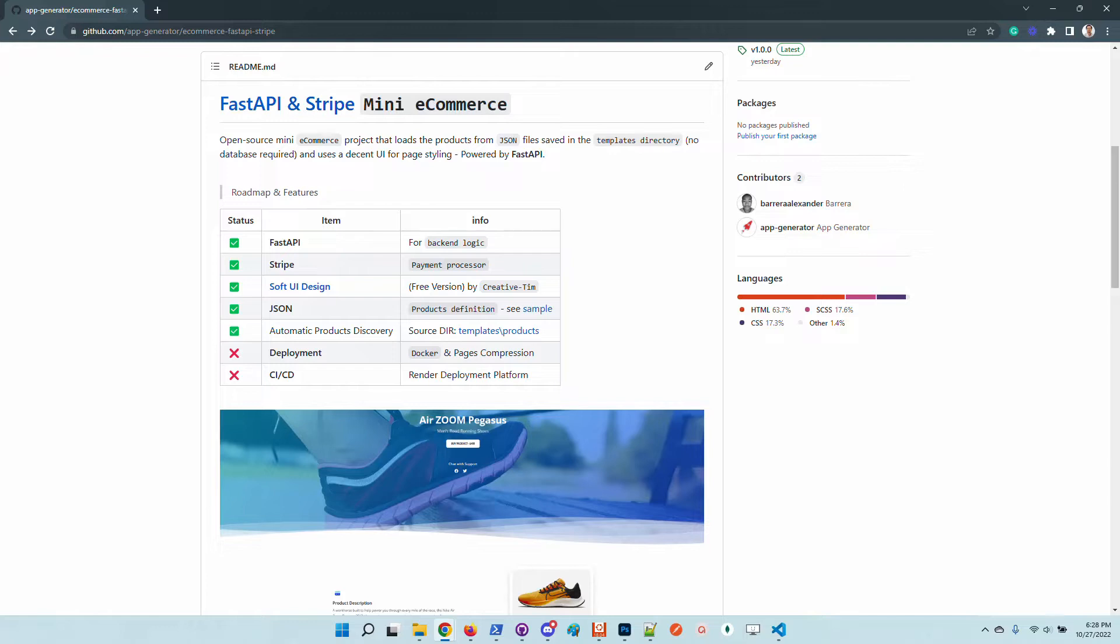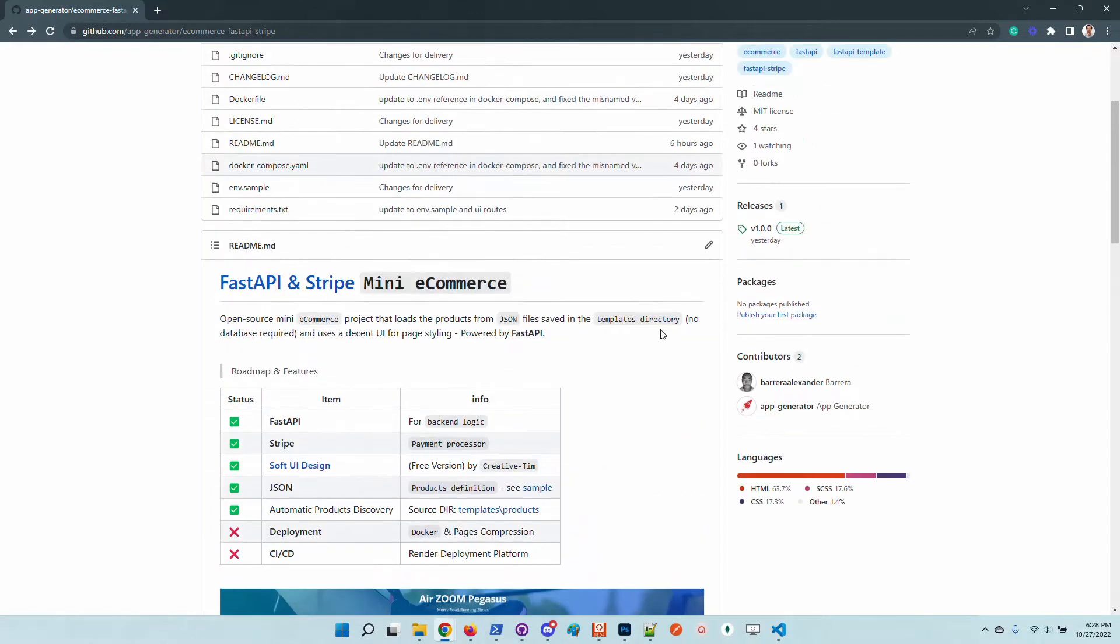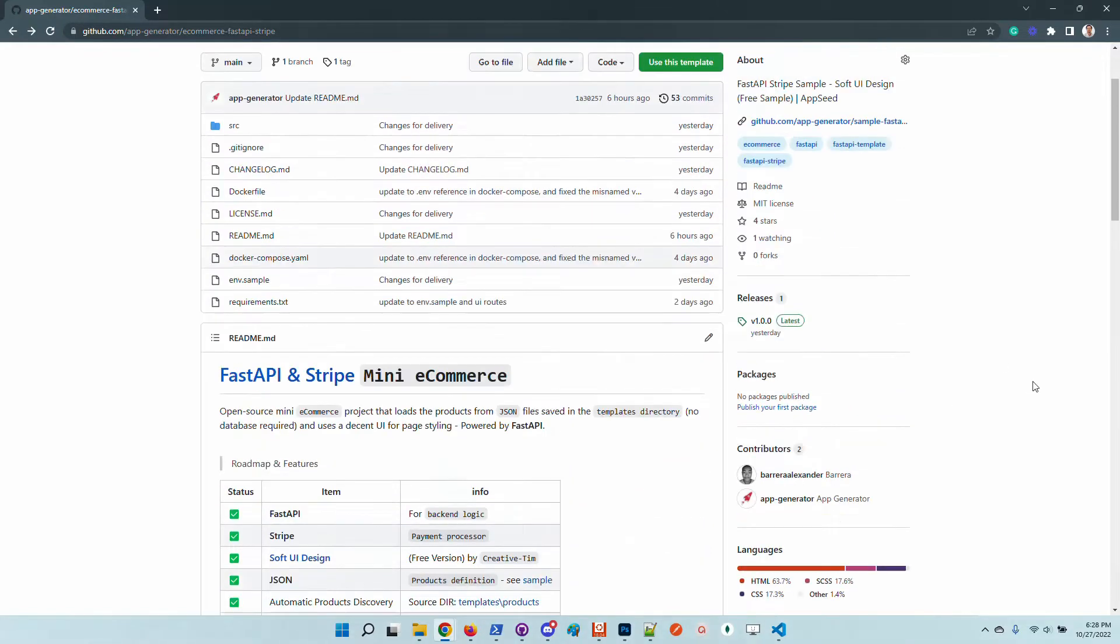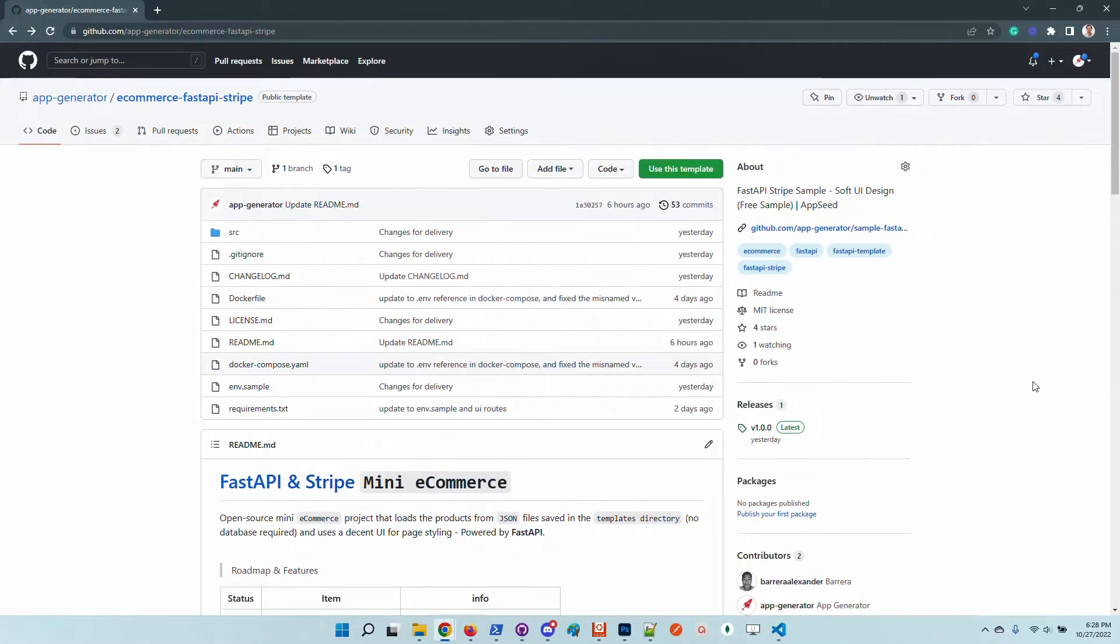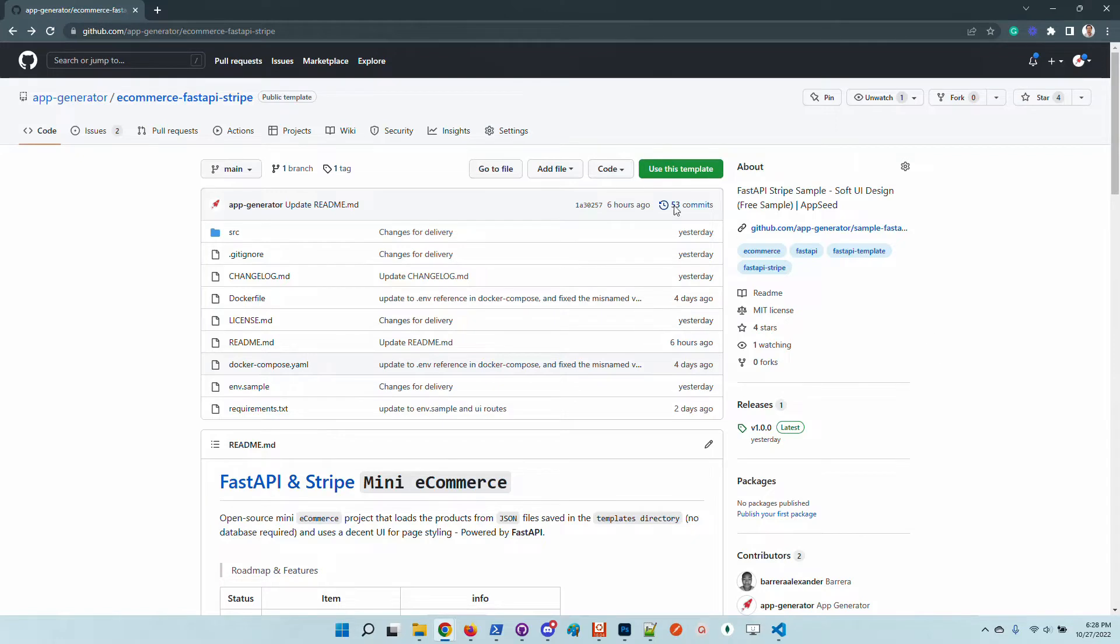And also the design looks amazing. It's designed by a creative team, so it's a modern Bootstrap 5 design integrated into FastAPI. Let's take a look at the product, make a local copy and start the product.